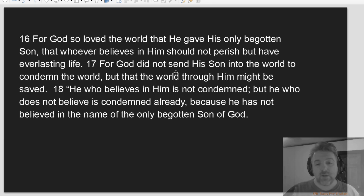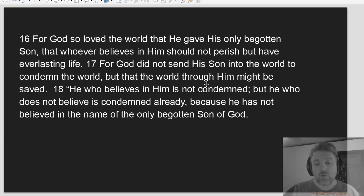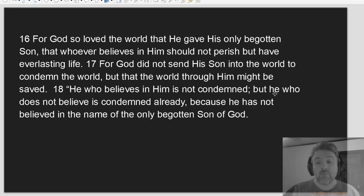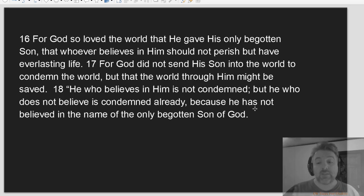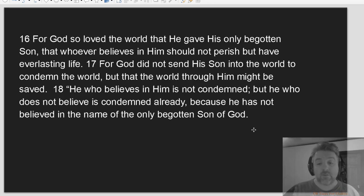For God did not send his Son into the world to condemn the world, but that the world through him might be saved. He who believes in him is not condemned, but he who does not believe is condemned already, because he has not believed in the name of the only begotten Son of God.